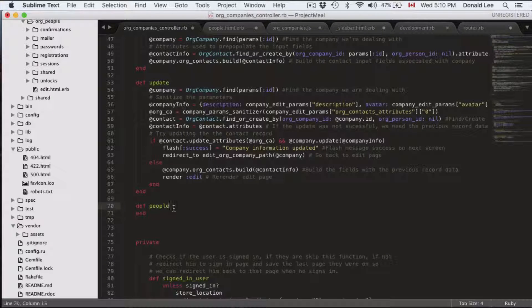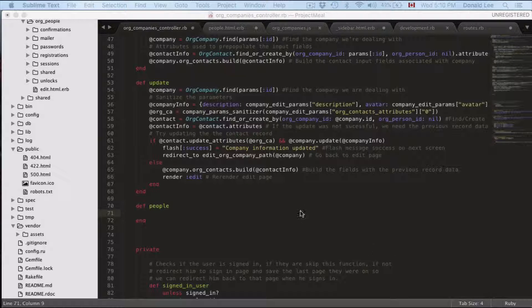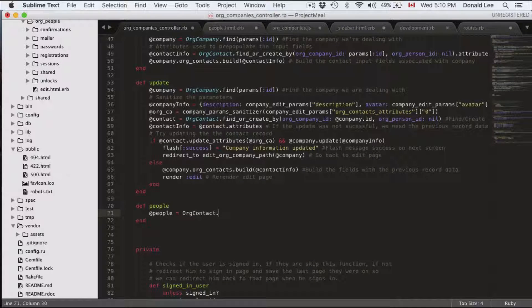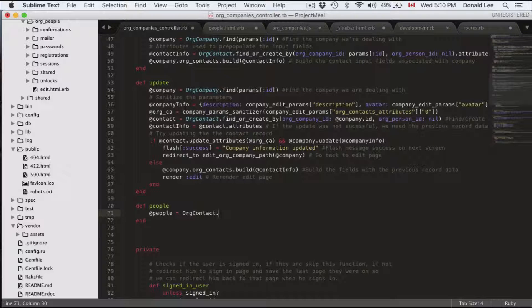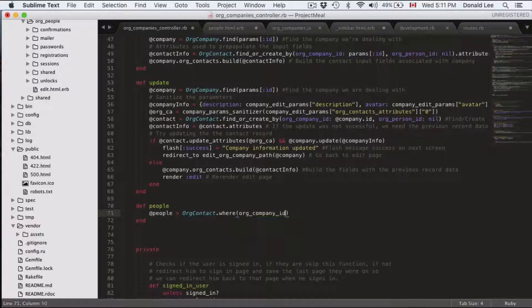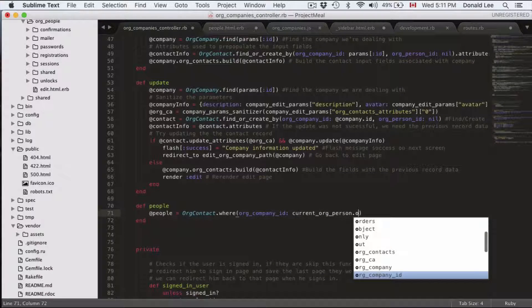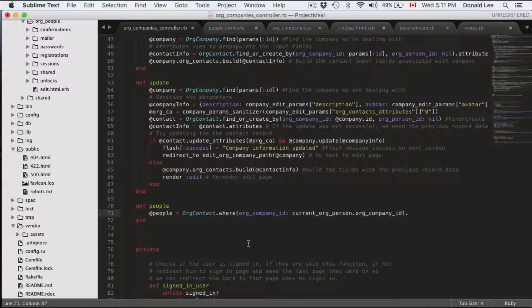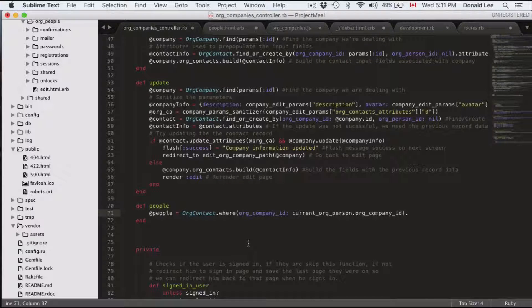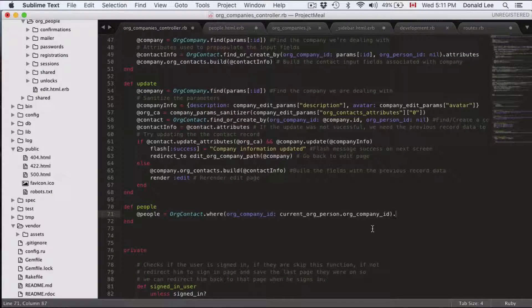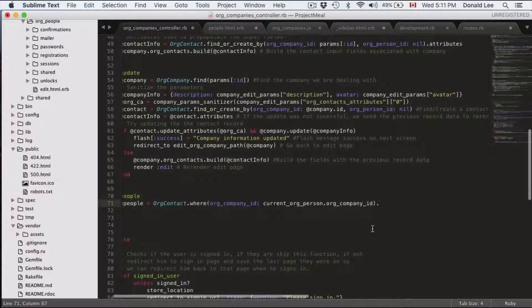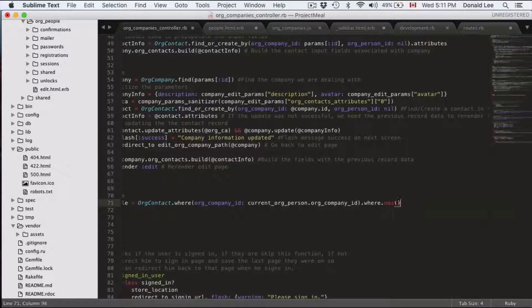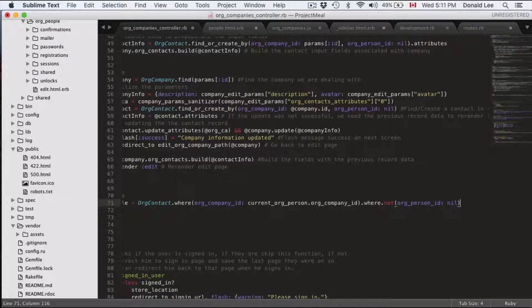What you want to do is define people and what's in there is you can start a variable people or contact because we're looking for the contact information of the people or our employees attached to this company where org company ID is current org person org company ID. So what we're saying is look for all the contacts whose org company ID is equal to mine. Because people or my co-workers should have the same org company ID as me because they're my co-workers where not org person ID is nil.